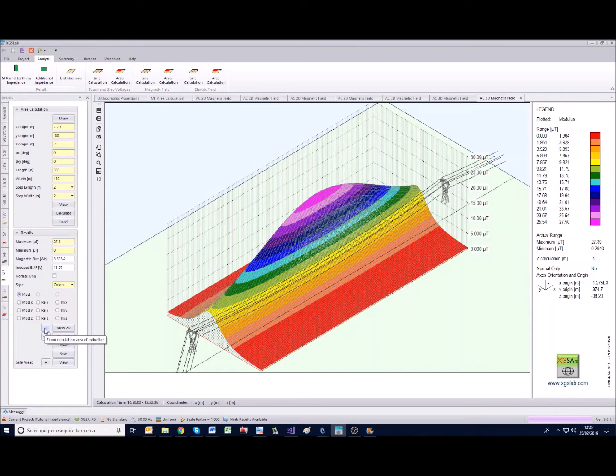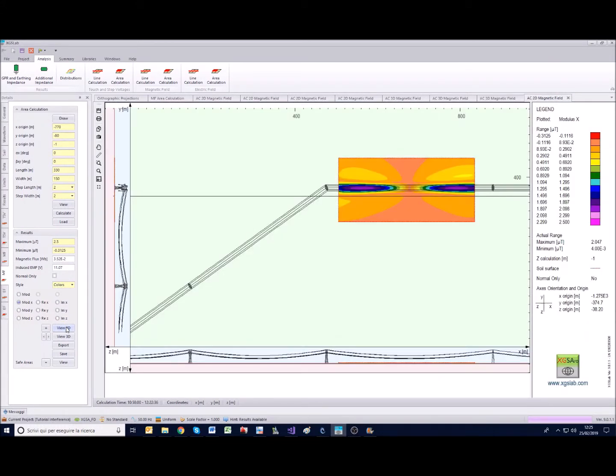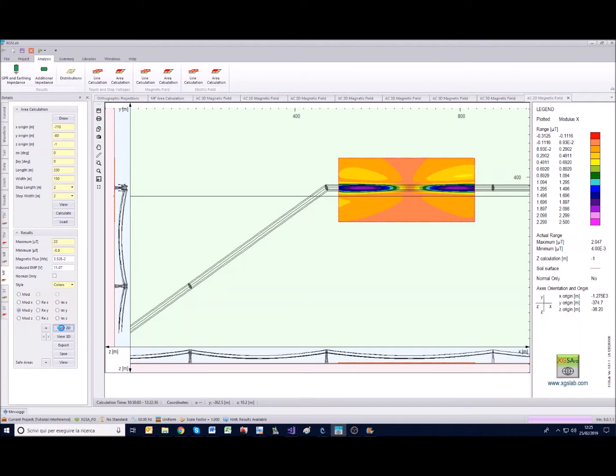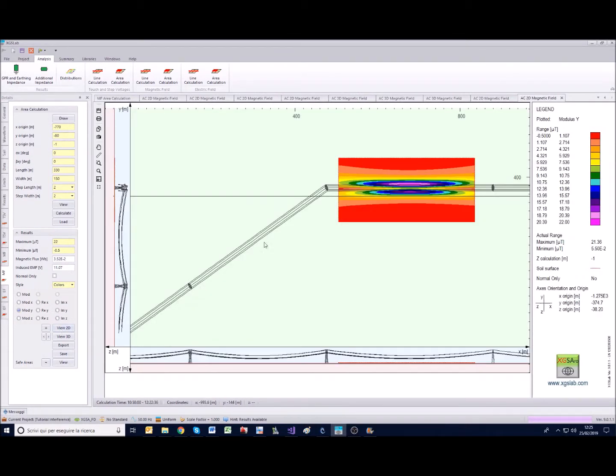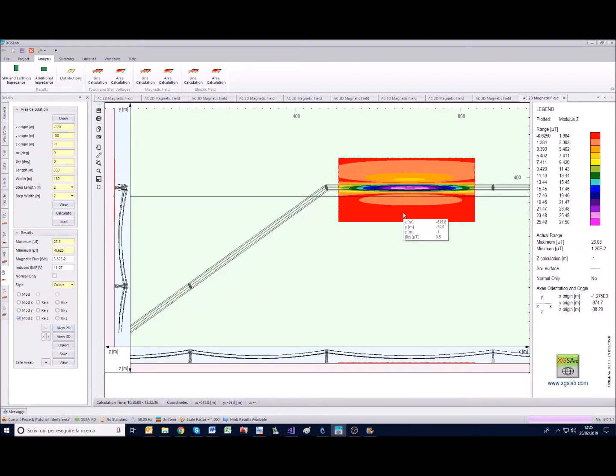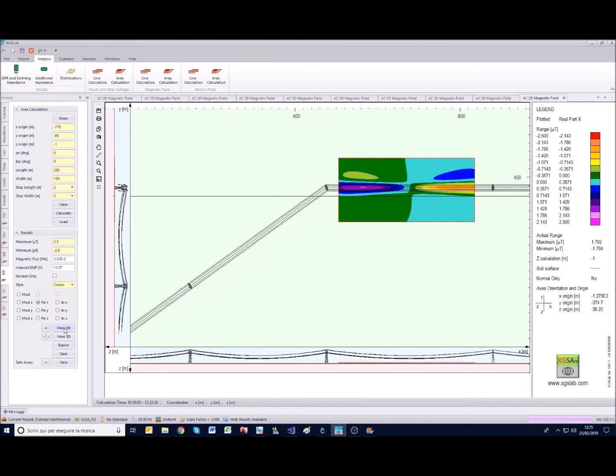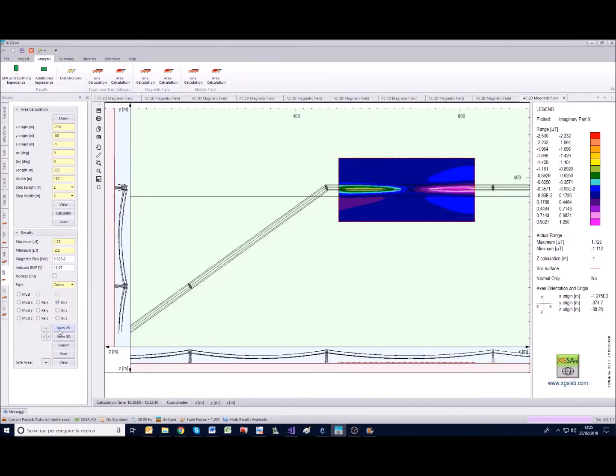Moreover we can also represent not only the modulus as we have just done for all the images we have seen, but also the real and imaginary part for each component. For example we can see the modulus of the x component, the y component, and the z-axis component, and also all the different parts. You have the possibility to set a very detailed representation of what you have chosen.